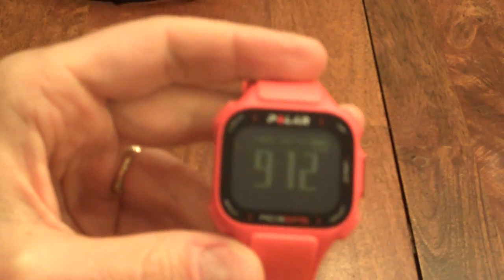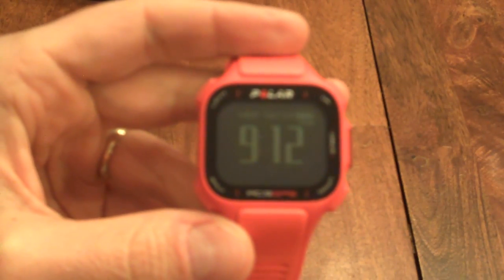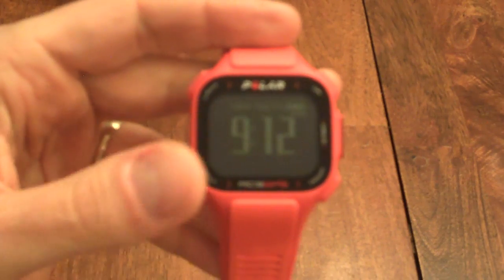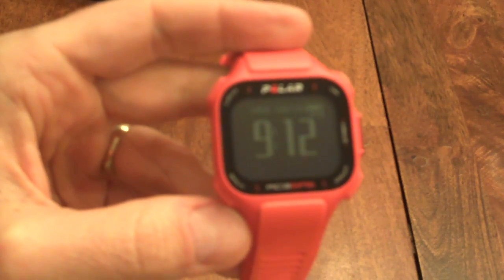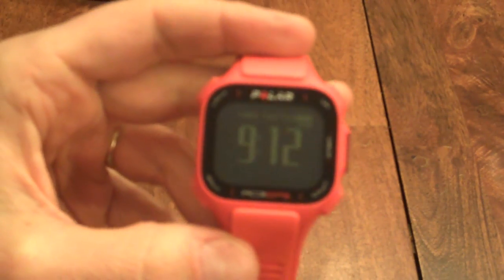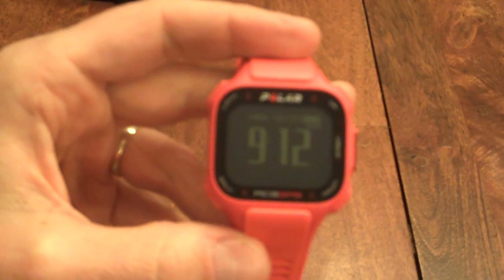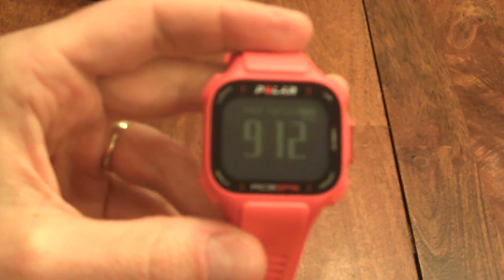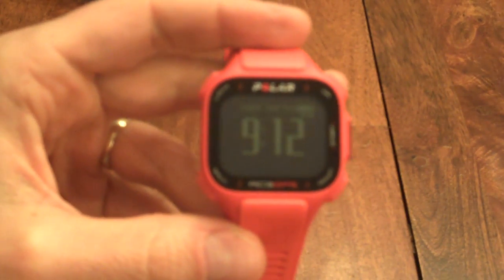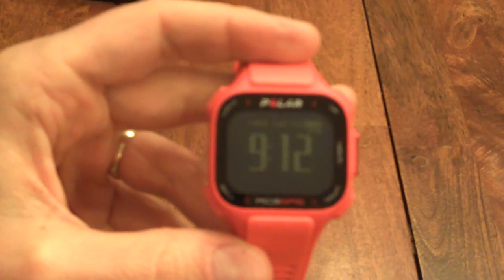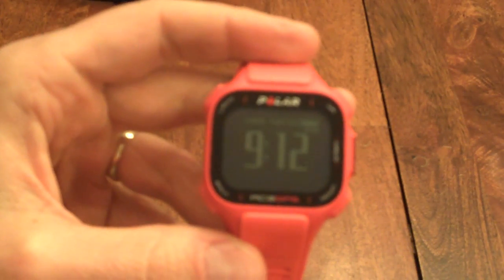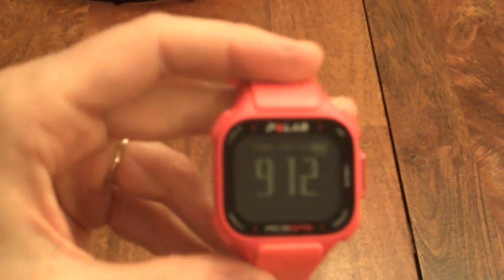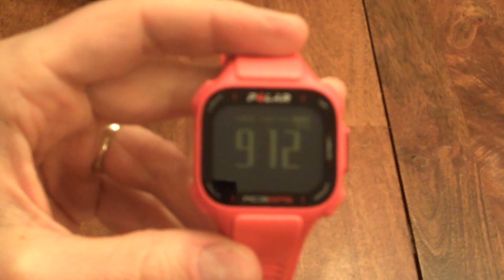So I can do that as I'm getting ready in the morning, put it on, hit that screen and get it to sync up that way. So everything else will be in the review itself and in the description. Polar RC3 GPS from Polar is an excellent GPS watch.